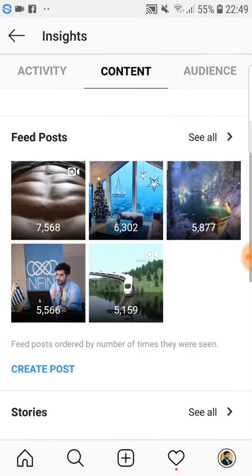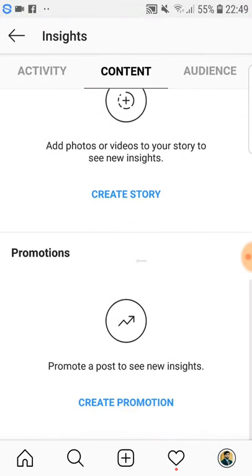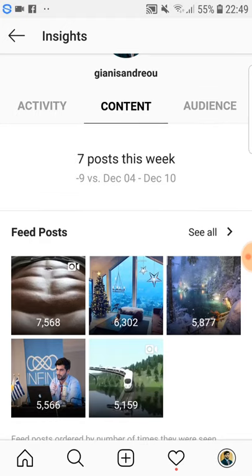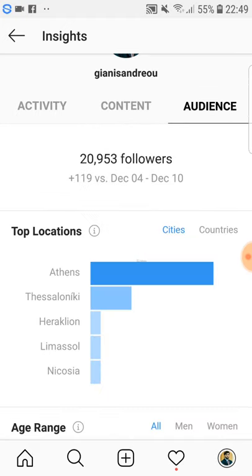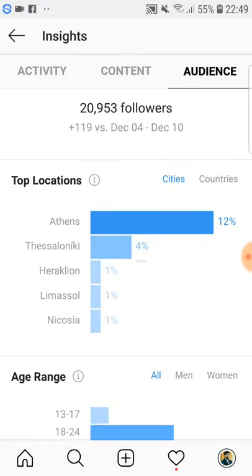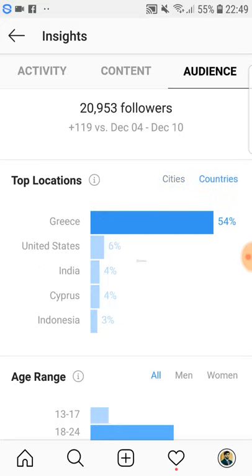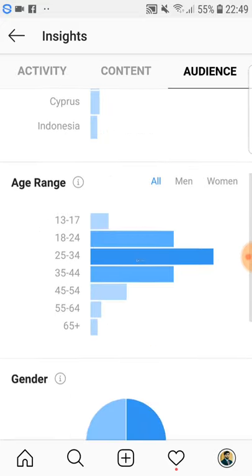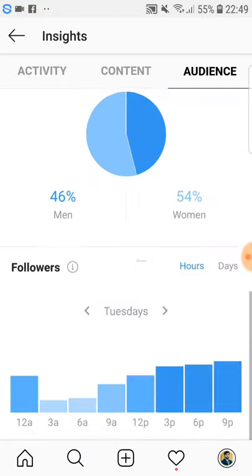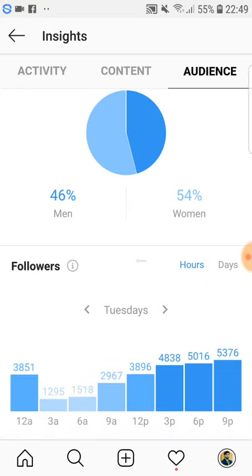Within Insights, one section talks about your content, and another talks about your audience — including how many followers the account has, top locations by cities and countries, age range, gender breakdown between men and women, and follower activity.